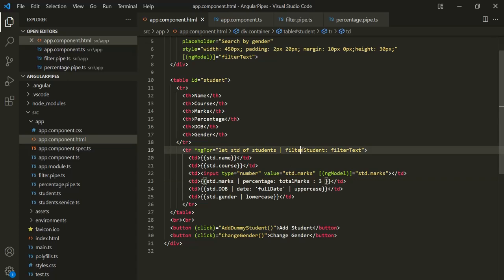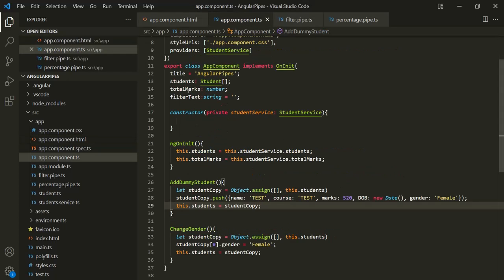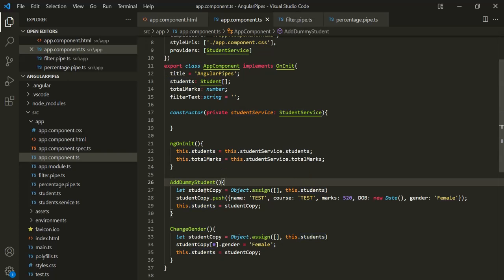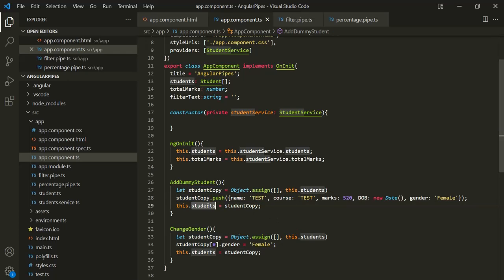In the same way, we are using this filter student pipe on this students array, and an array is of reference type. So when the reference of this students property will change, that will also be a pure change, and in that case the pure pipe will be executed. Currently, when we are adding a dummy student, we are creating a student copy, pushing a new student to that copy array, and then assigning that copy to the students property. So here the reference will change, that is a pure change, and when there is a pure change, the pure pipe gets executed.